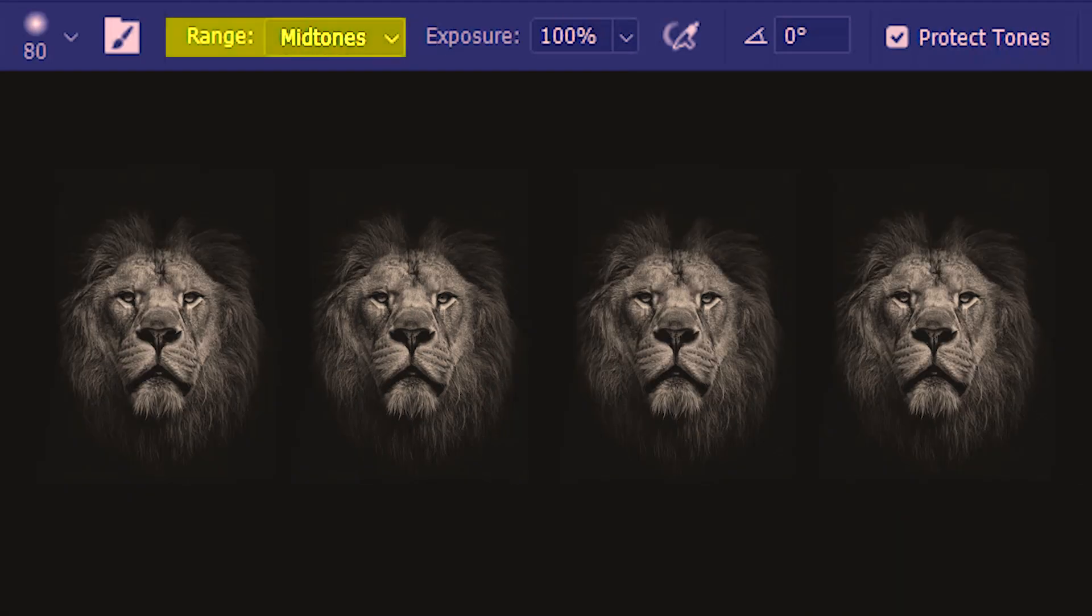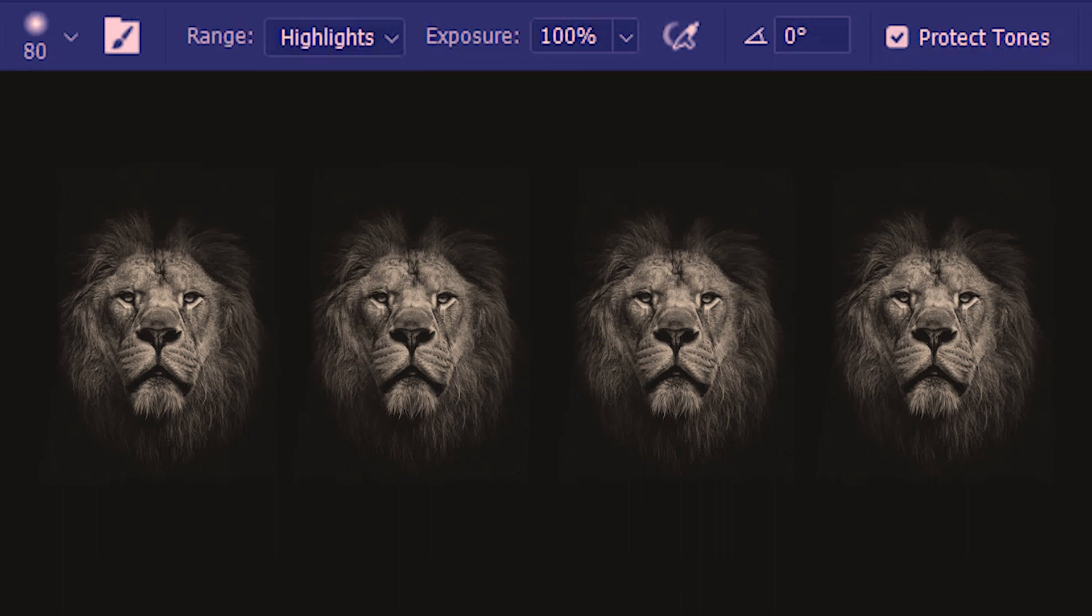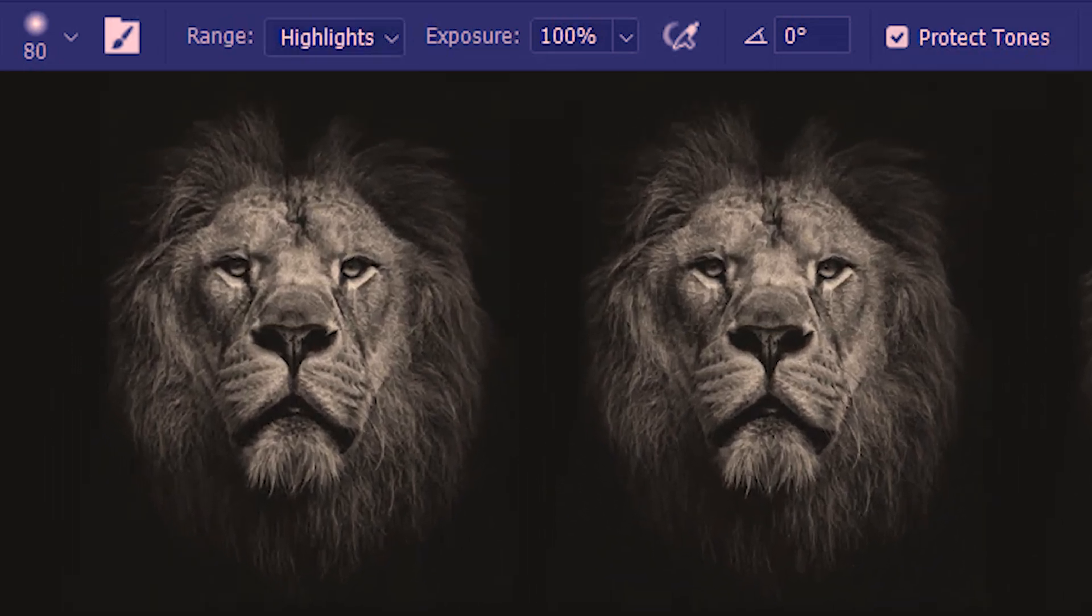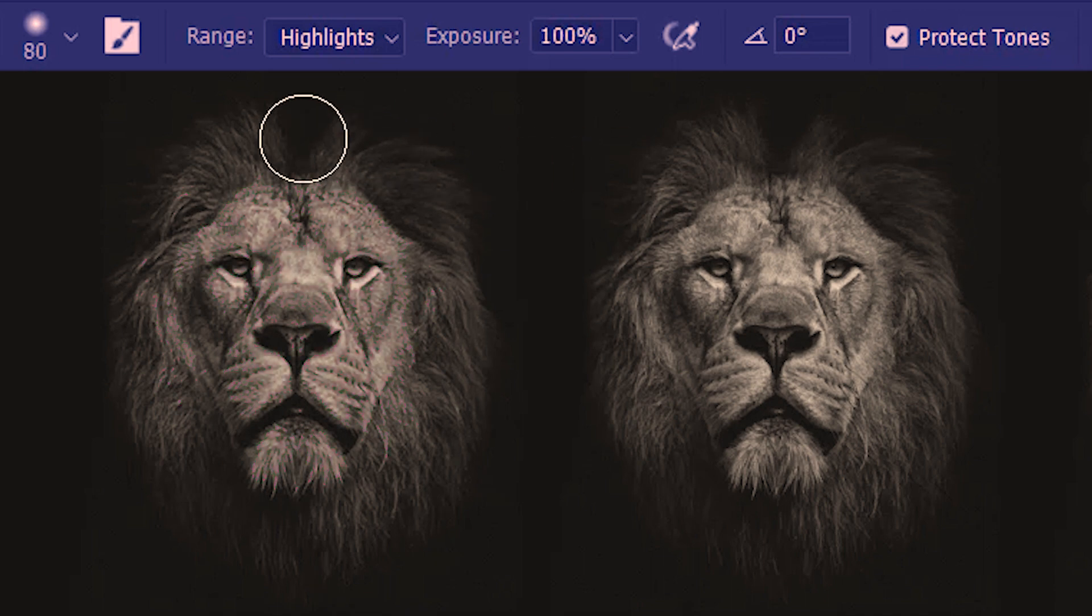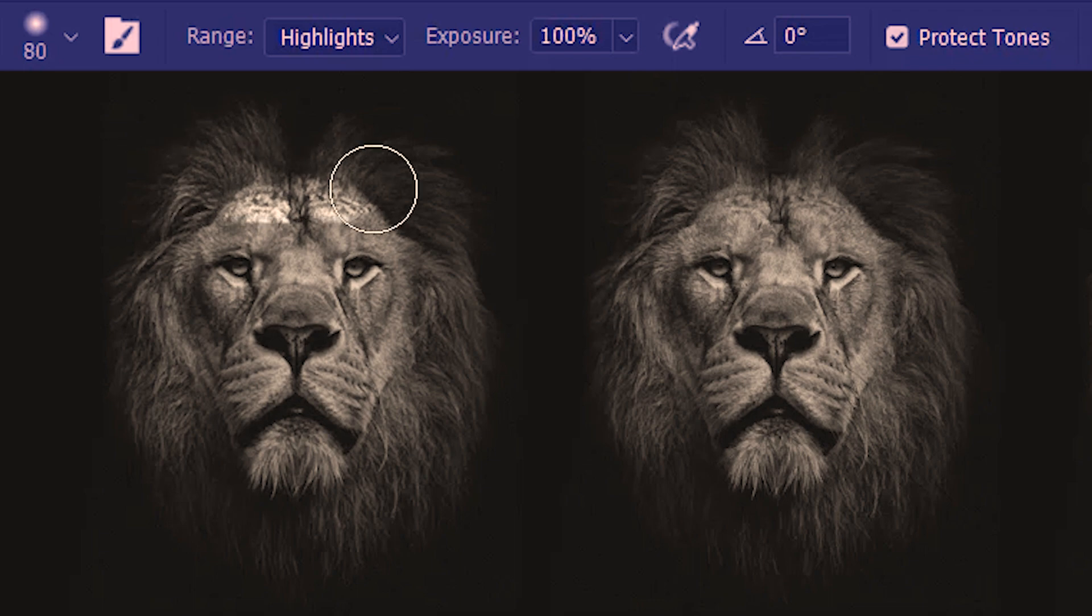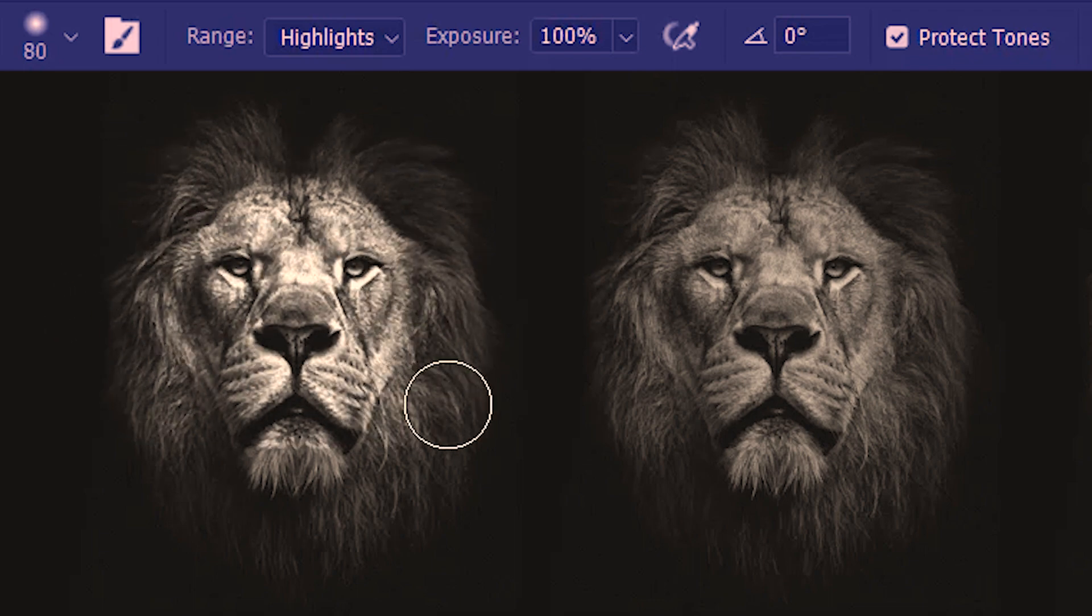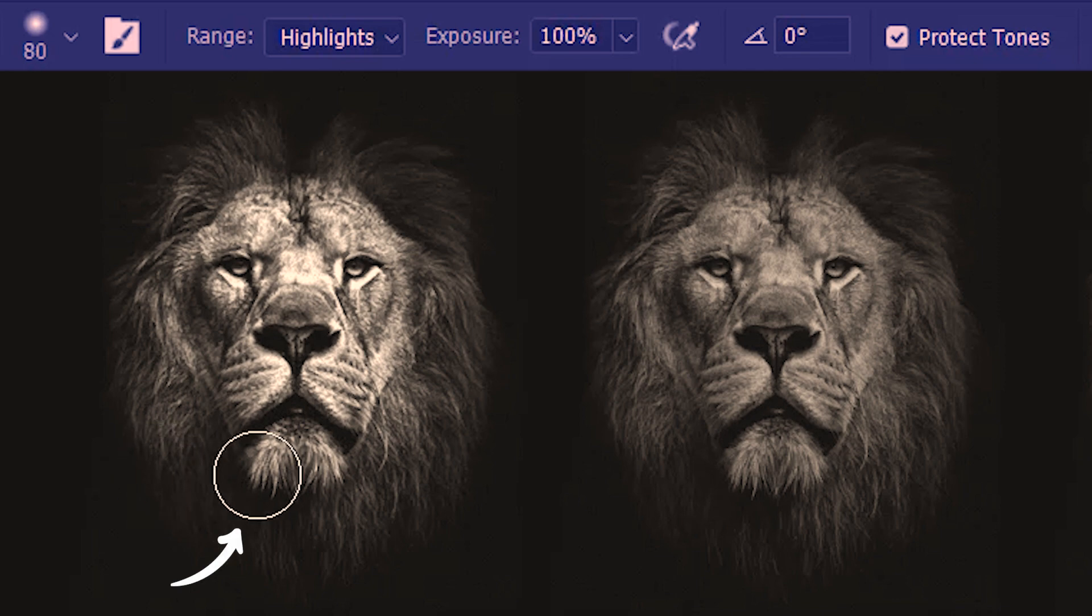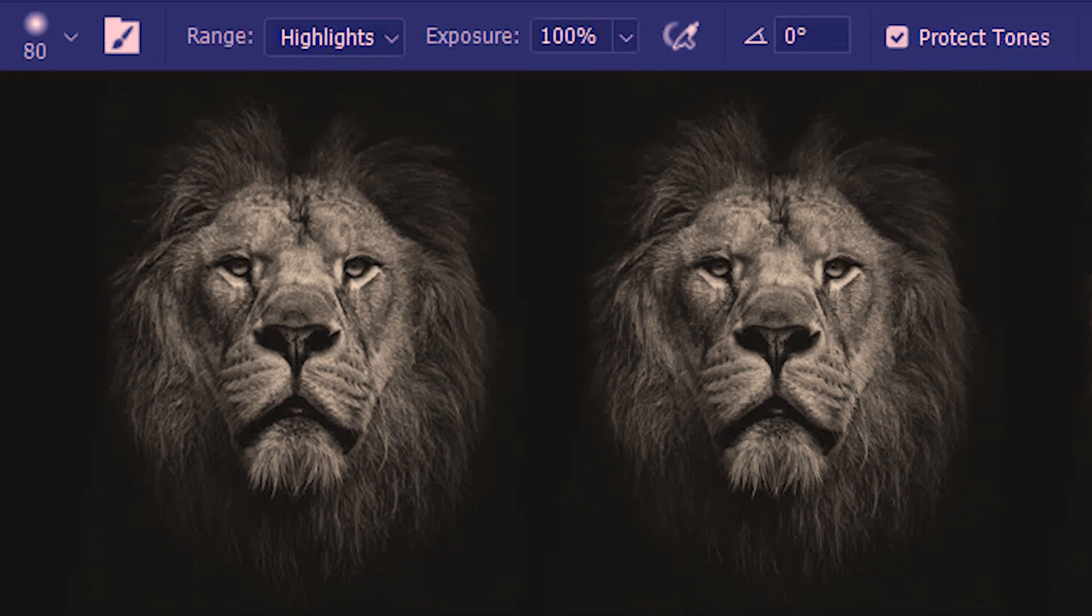We'll start with range. I'll choose highlights. This will basically brighten up the highlighted regions of the lion. So if I run the dodge tool on the shadows, not much of a change until I gradually reach the highlights, which is when it starts working. Down there as well in the shadow region, there's hardly any brightening. So this was the before and this is the after.